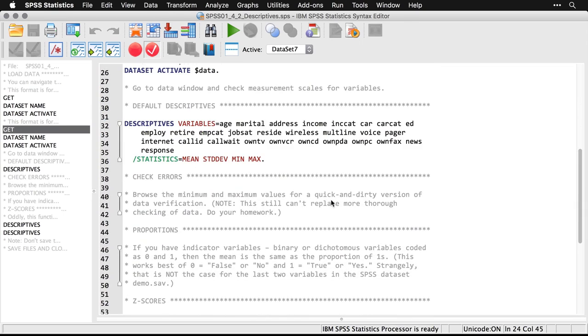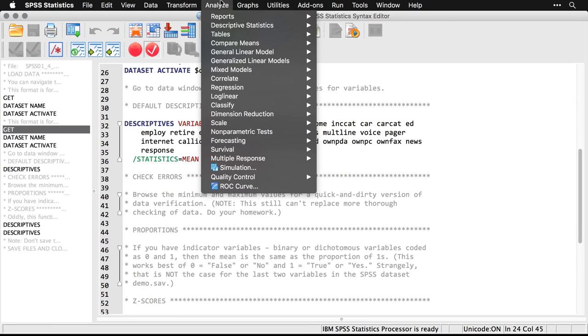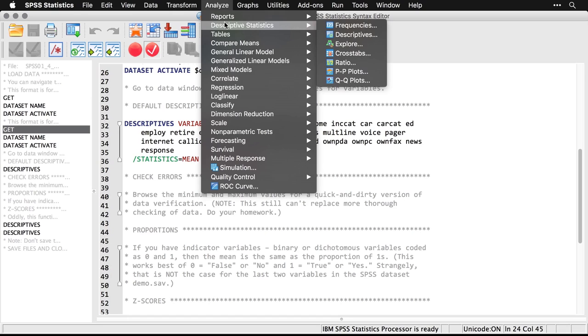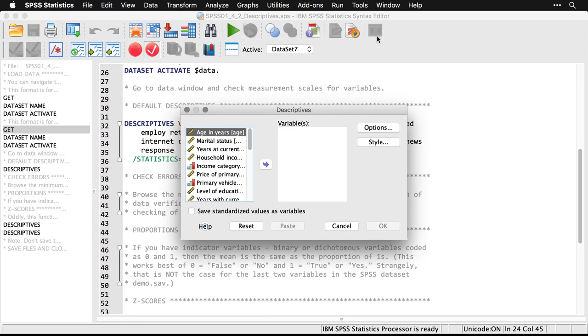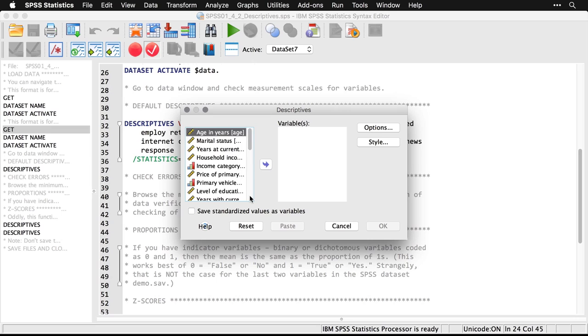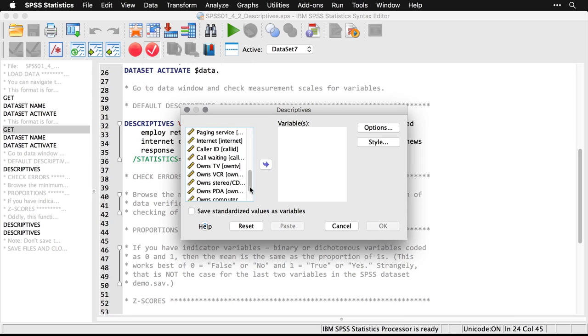This is my first command and it looks really long, but that's because I have a lot of variables in it. All we need to do is come up to Analyze, to Descriptive Statistics, and Descriptives. We click on that. Now one of the things it does is it only shows you the variables that it can analyze. So gender, which was a string variable, meaning I had just text, that's not in there.